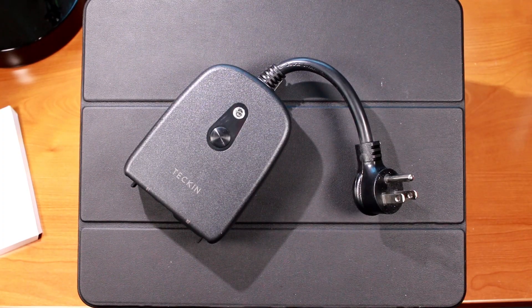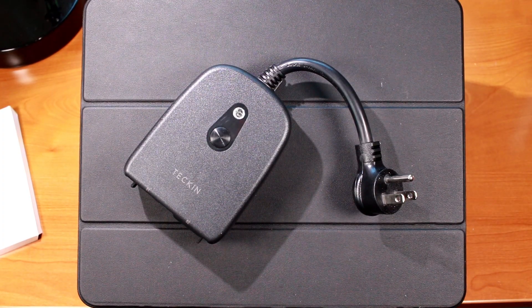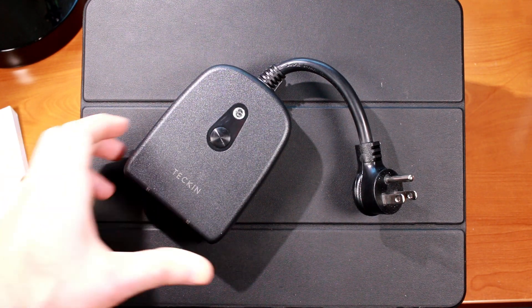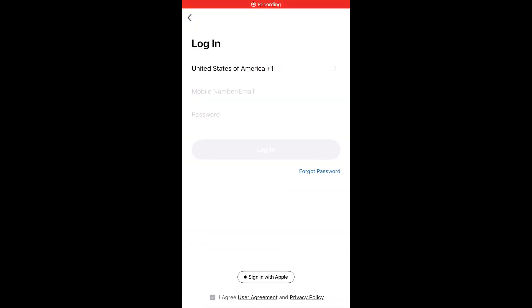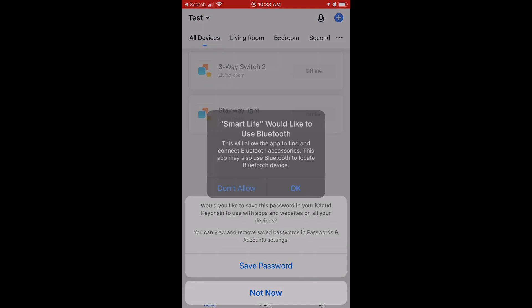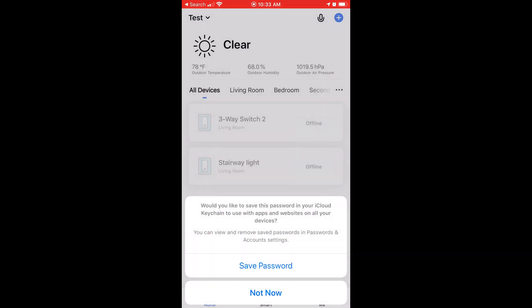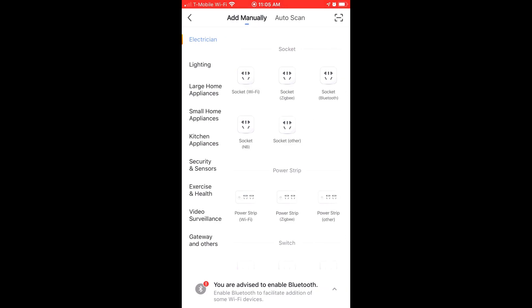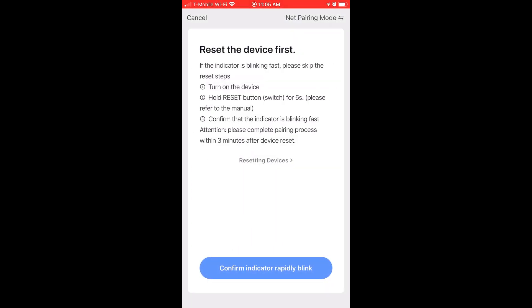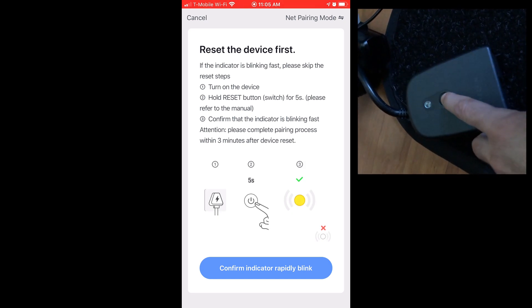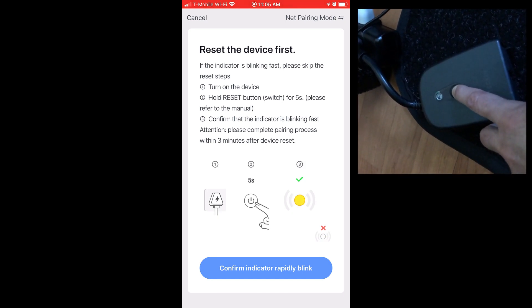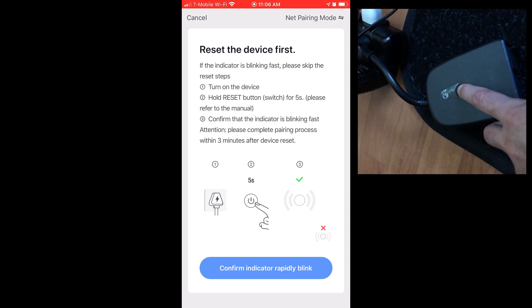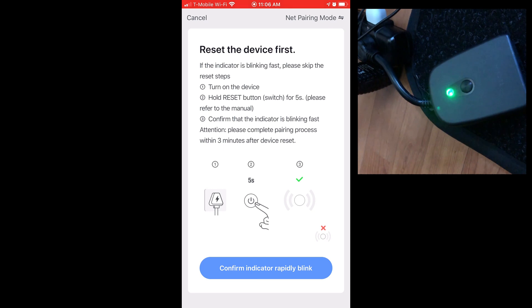So now that we know what's included, let's get this Tekken Outdoor Smart Outlet connected to my WiFi network, set up the Smart Life app, and pair it with Alexa for voice control. So in the Smart Life app, you'll either need to register or log in with your existing credentials. Click on Don't Allow on the Bluetooth prompt. In the upper right corner, click on the blue plus sign to add a device. Under the electrician divider, click on Socket, and then we're going to need to reset our device. So go ahead and hold down on the Power button for 5 seconds on the Tekken Smart Outlet.